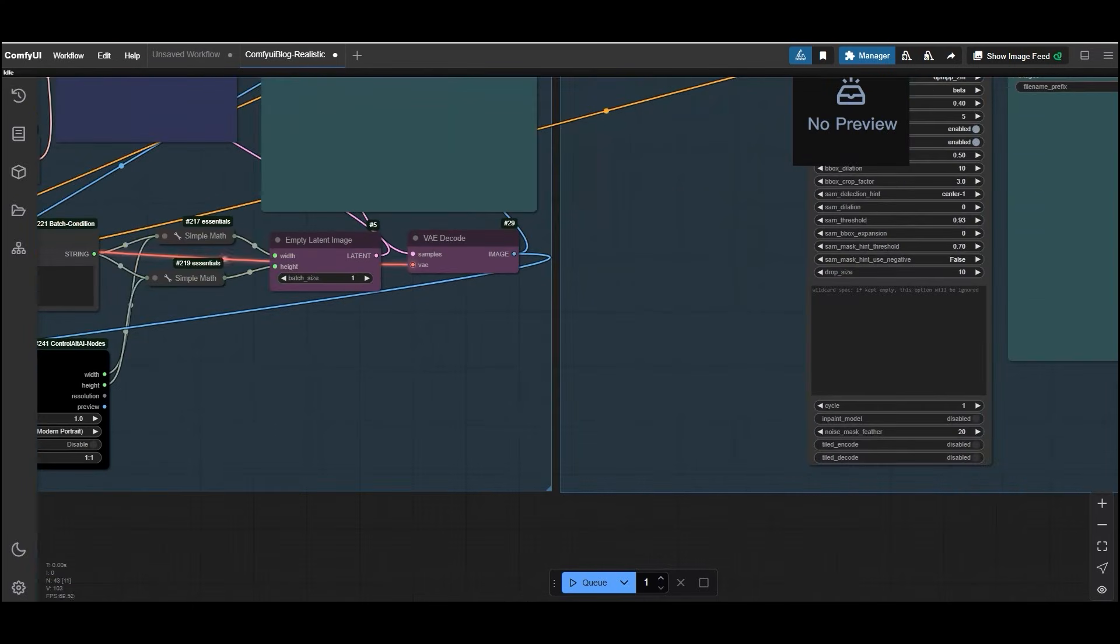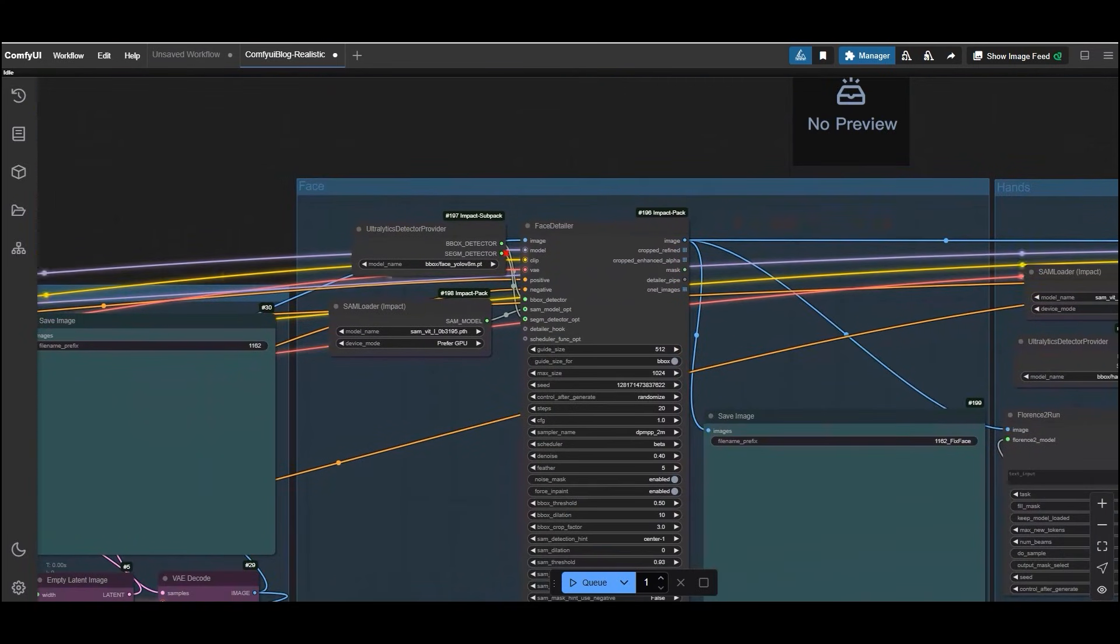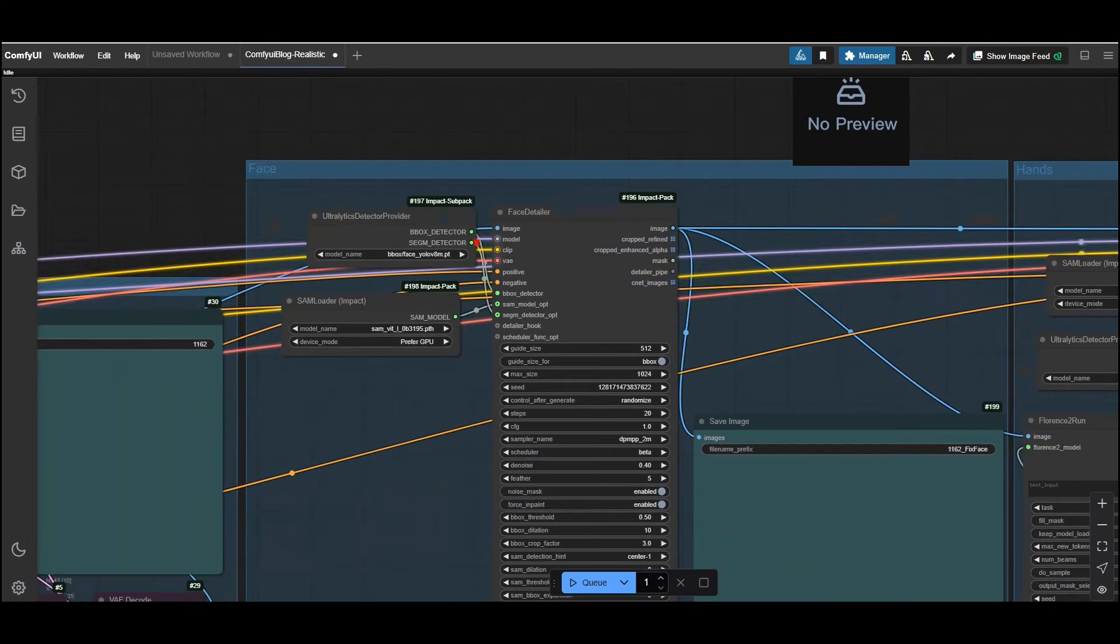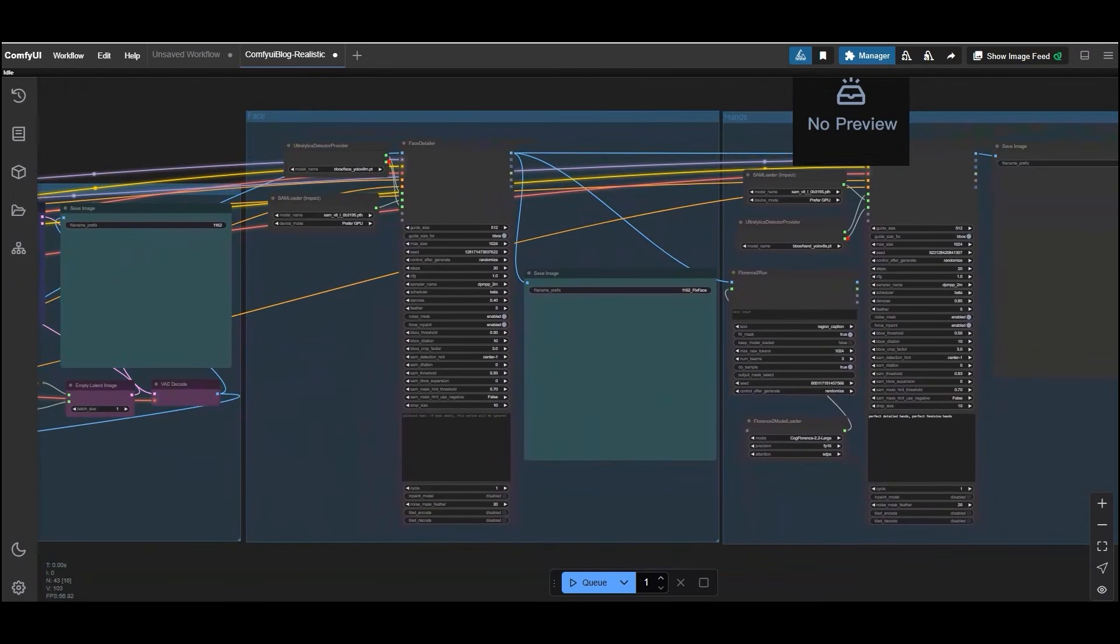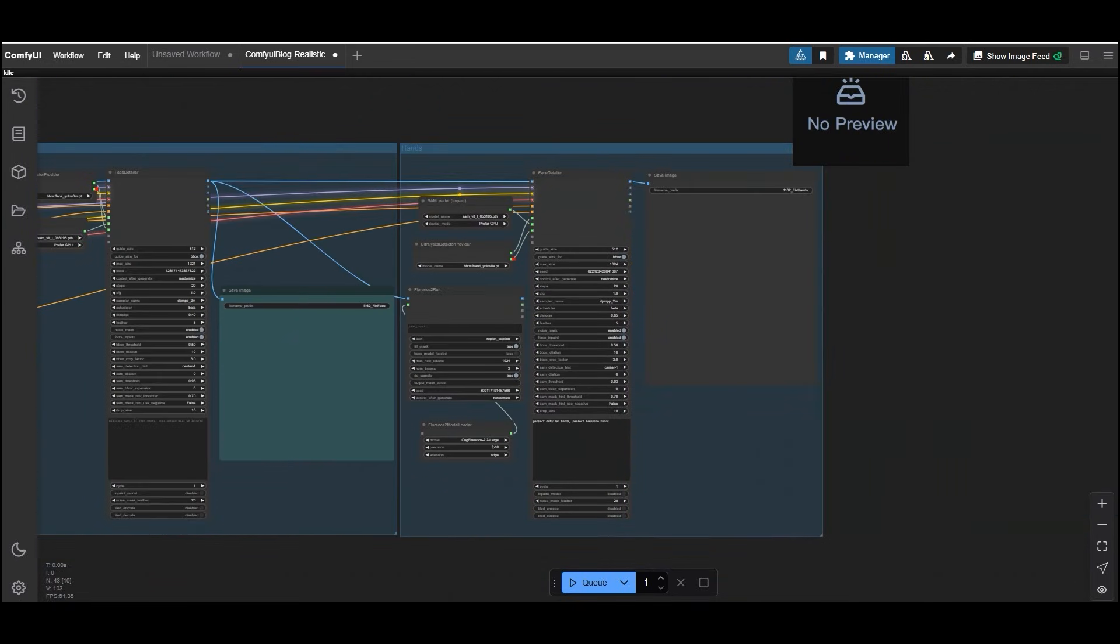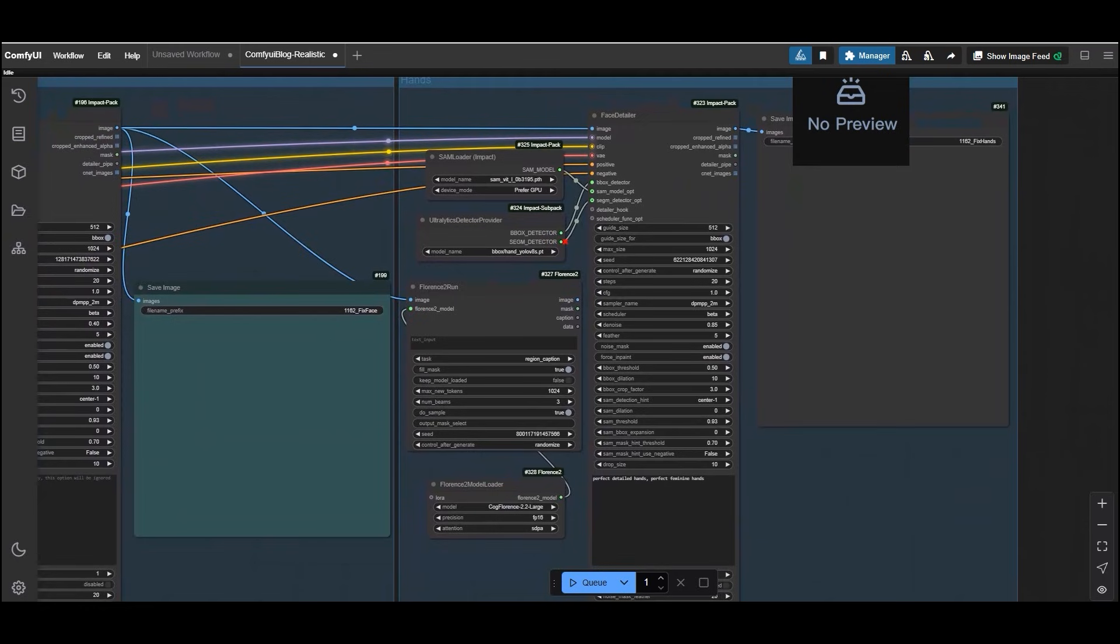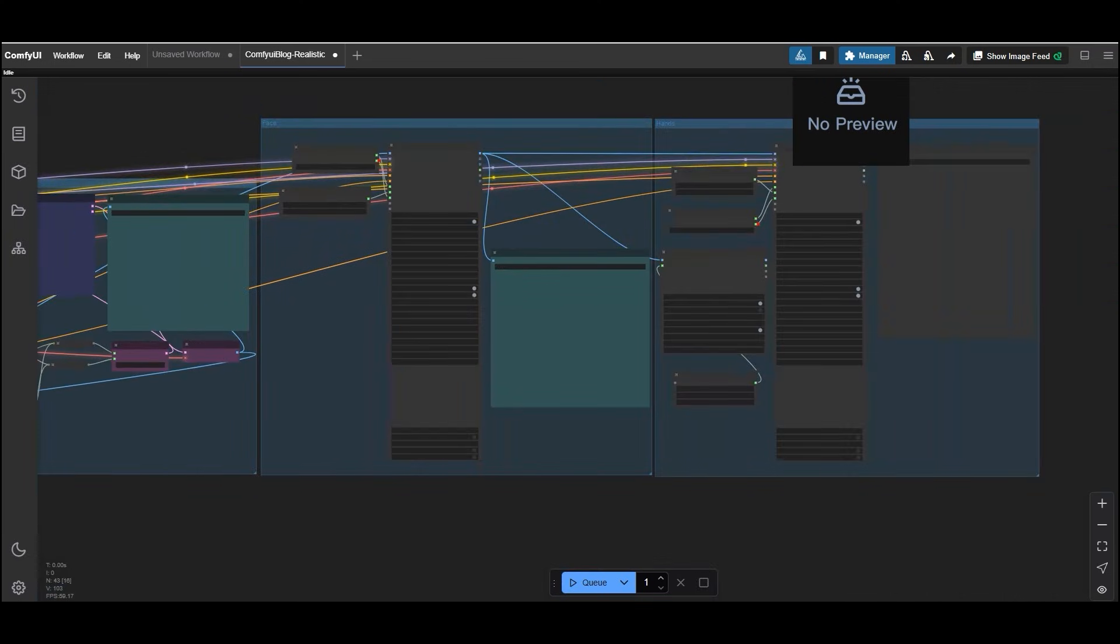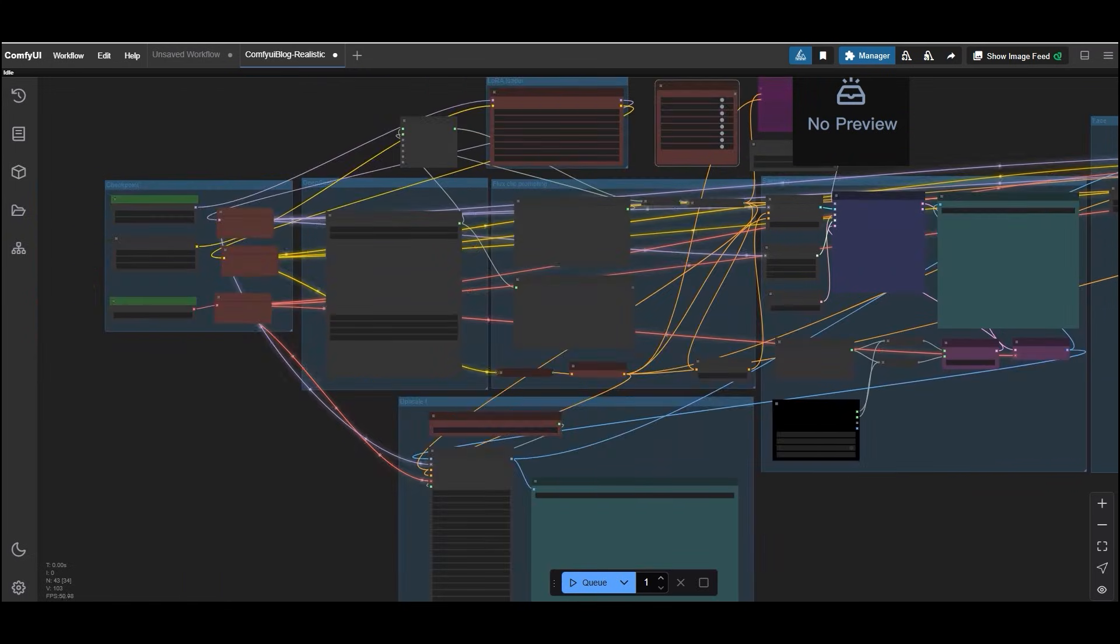We have included two specialized groups in this workflow. First is Face Enhancement. This group focuses on improving facial details, ensuring your subject's face looks sharp and realistic. Another one is Hand Enhancement. Hands can be tricky in AI generated images, but this group ensures they look natural and well defined. These enhancements are crucial for achieving ultra realistic results, especially when working with human subjects.